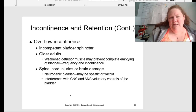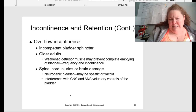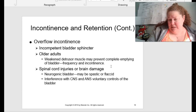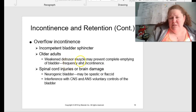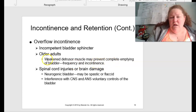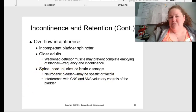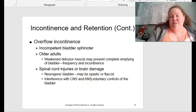You have overflow incontinence, where you have incomplete bladder sphincters. In older adults, weakened detrusor muscles may prevent complete emptying of the bladder, leading to frequency of urination as well as incontinence. Spinal cord injuries or brain damage can cause problems because we can have a neurogenic bladder, which may be spasmic or flaccid, with interference with the central nervous system and autonomic nervous system's voluntary control of the bladder.